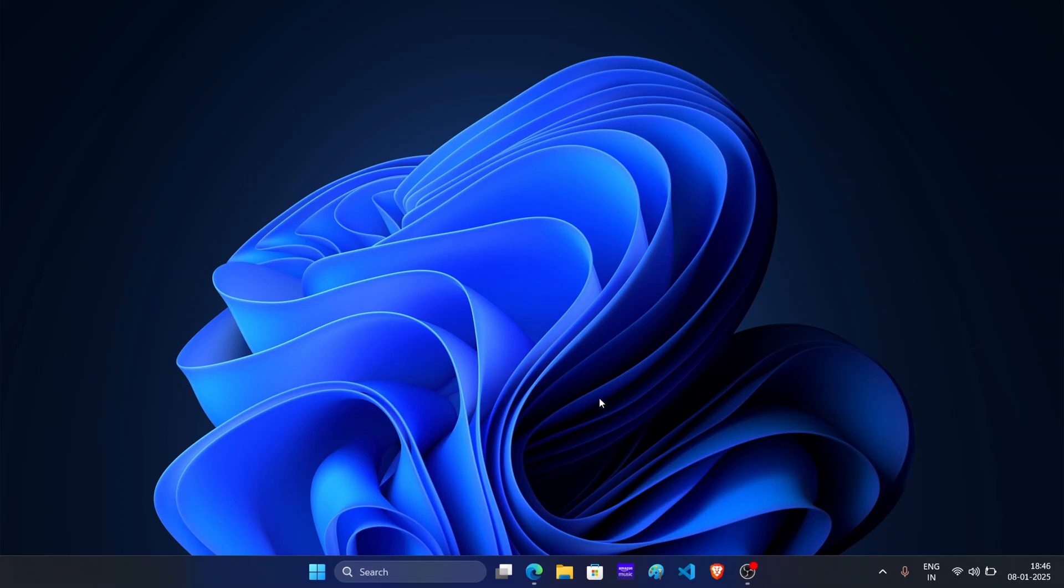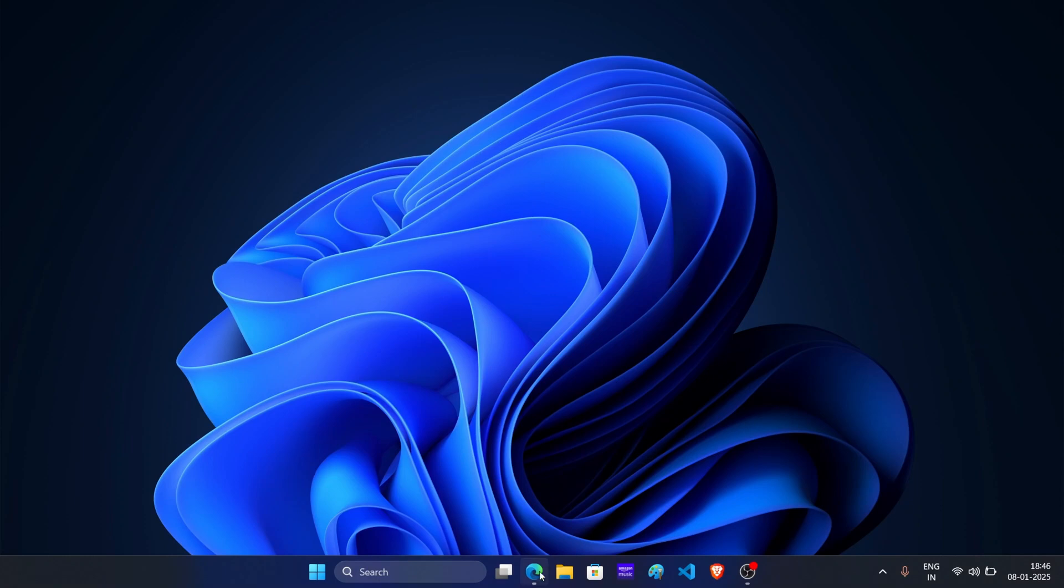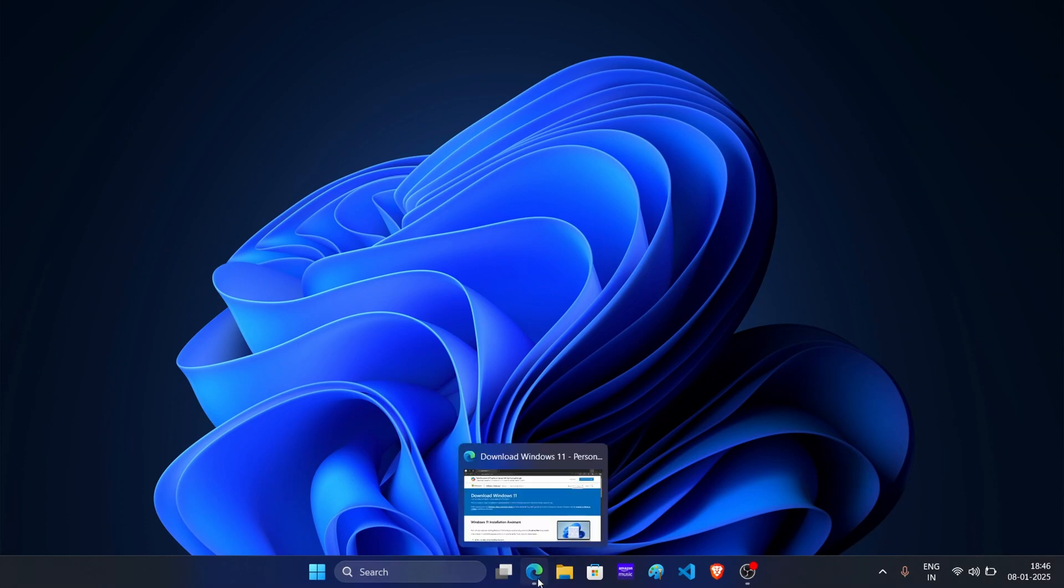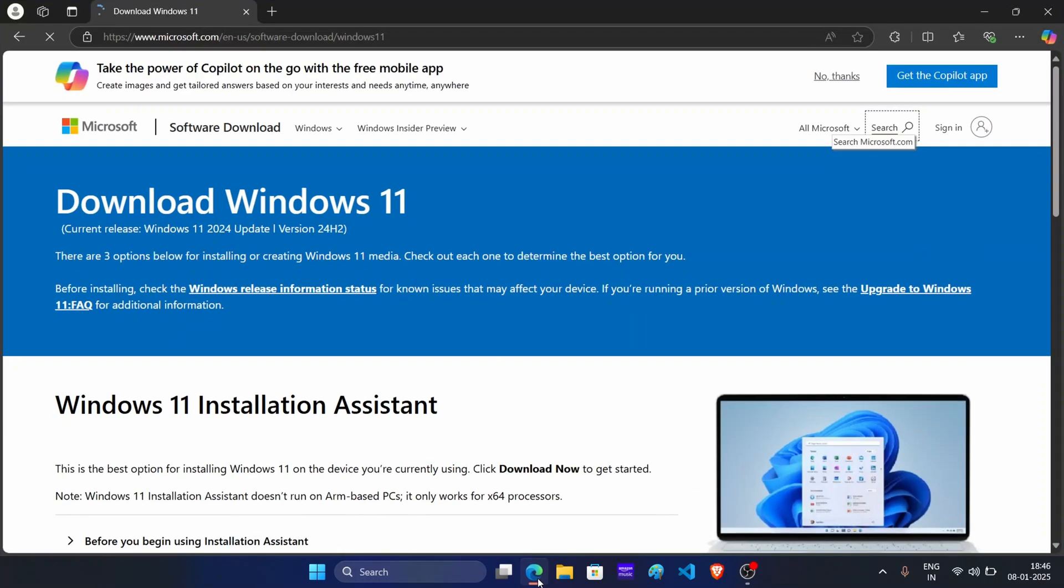Now if I open the browser on my system, then this is the official page of Windows 11. But from here, you can only download the latest Windows 11 24H2.